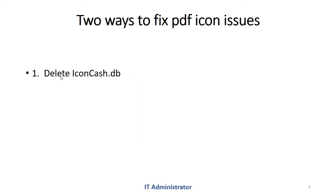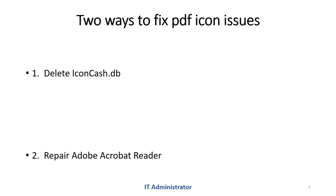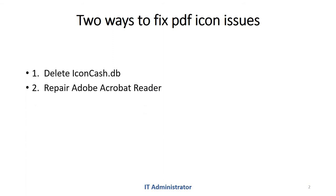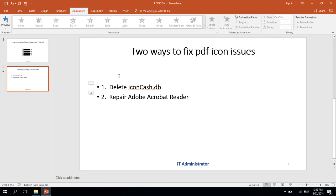You might have seen the first method: delete IconCache.db from the user profile. The other way that I'm going to focus on today is to repair the Adobe Acrobat Reader application. First, let's have a look at how we can delete IconCache.db.